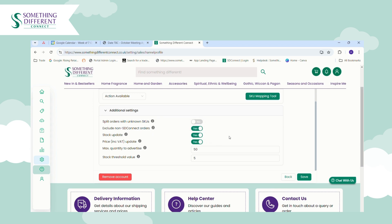In the additional settings, we recommend using these settings. 'Exclude non-SD Connect orders' is useful if you stock products from other suppliers and you don't want those importing into your Connect orders dashboard and cluttering up your order screen with items we're not fulfilling. For Stock Update, if you want this automated, tick this to Yes. For Price, if you want your prices to automatically update when we change our prices, tick this to Yes.